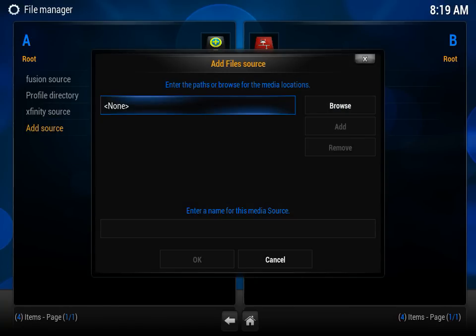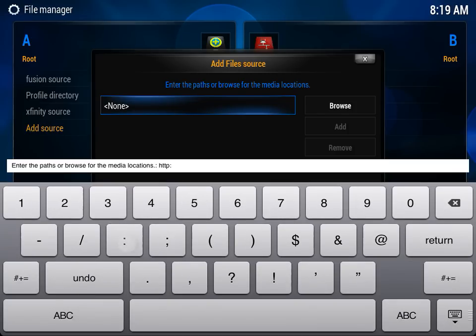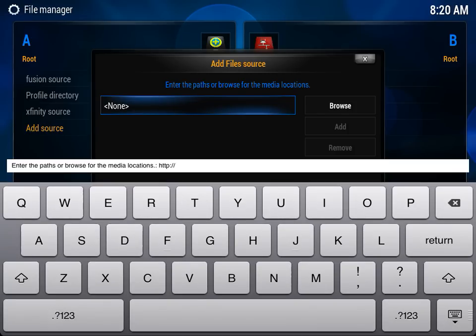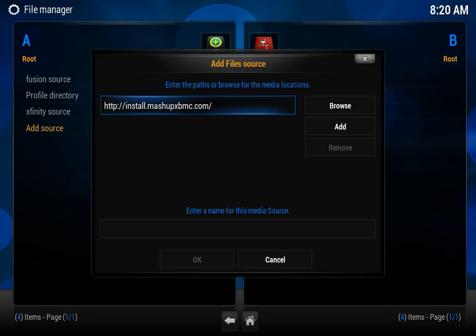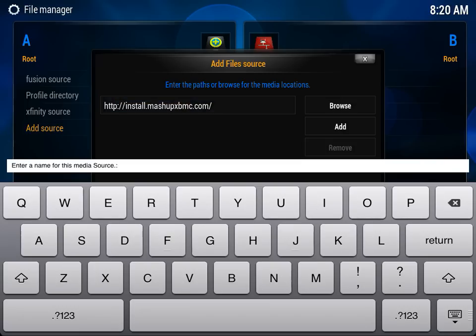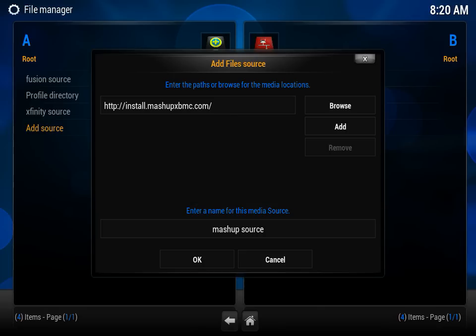For the path, we're going to enter http://install.mashupxbmc.com. Again, that's install.mashupxbmc.com. For the name, we're going to name it Mashup Source. Enter, and press OK.